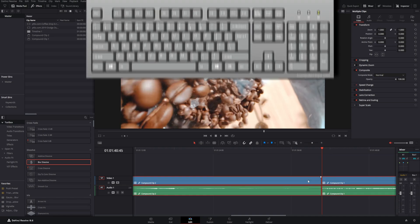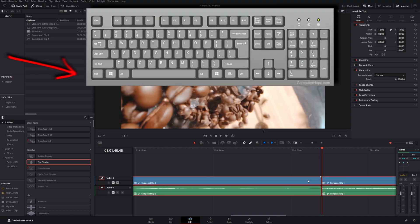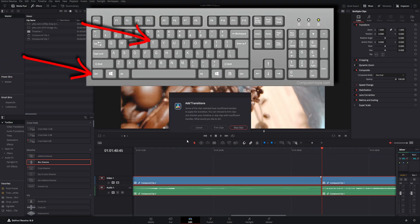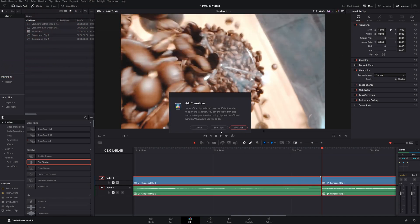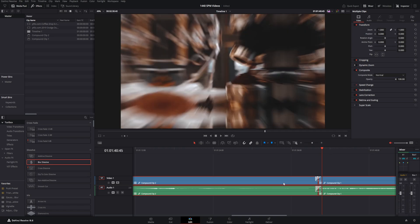You can do the exact same thing by having them highlighted, holding control and pushing the T key. You see it's the exact same prompt. If you go ahead and click trim clips, it'll delete the minimum amount of each clip in order to add that transition. Boom. You see it happened right there.